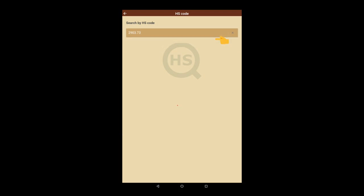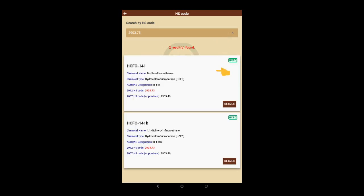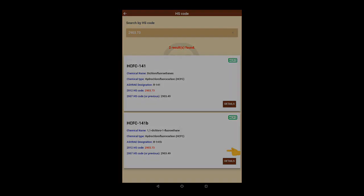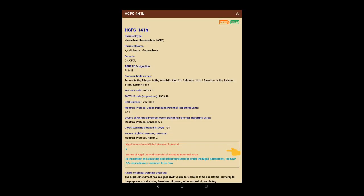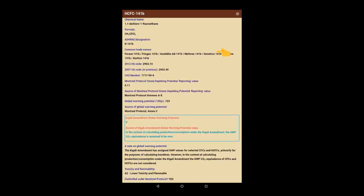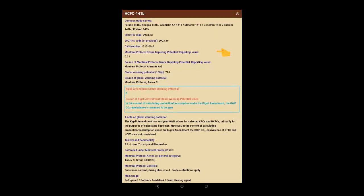And here, we have two isomers of HCFC 141 that use the same HS code. Let's select HCFC 141B and again, a pop-up shows us a wealth of information about that substance.